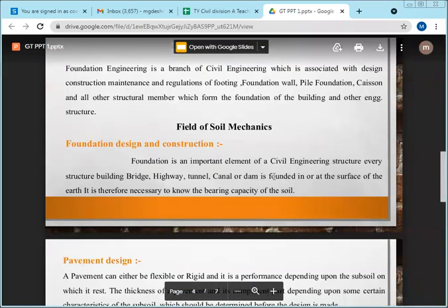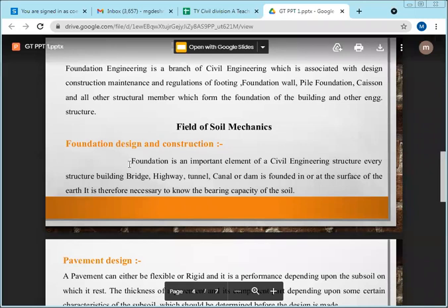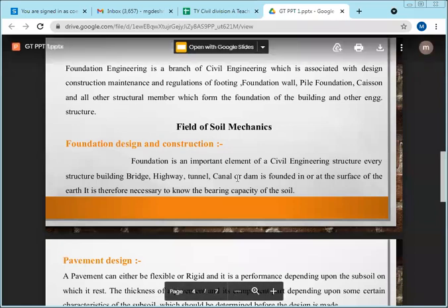Coming to the next part — the field of soil mechanics, meaning where the application of soil mechanics is needed. The first and most important application is foundation design and construction. Foundation is an important element of every engineering structure.